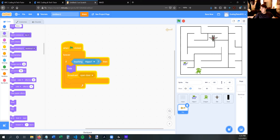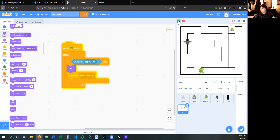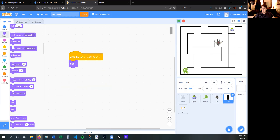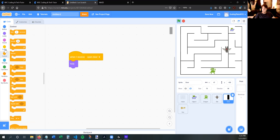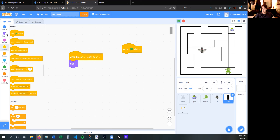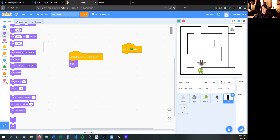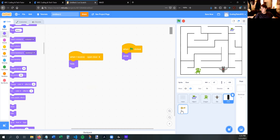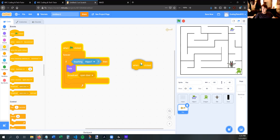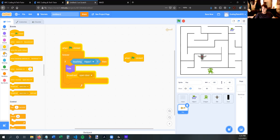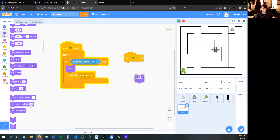Now, if I die and press stop and start the game again, the key and the door aren't coming back. To fix that, we just add a green flag then show block for both the key and the door. When I press green flag — meaning when I start the game — these things are showing again. That makes the game easily replayable.